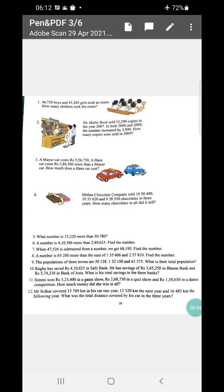2009 the number increased by 5,800. So how many copies were sold in 2009? Next, in sum number three: A Mayor card costs rupees 5,56,750. A Huns card costs rupees 2,80,500 more than a Mayor card. How much